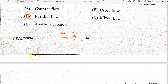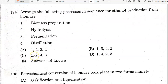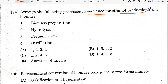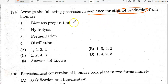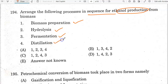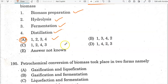Arrange the following processes in sequence for ethanol production from biomass: first, biomass preparation; second, hydrolysis; third, fermentation; fourth, distillation. Option is the correct answer.